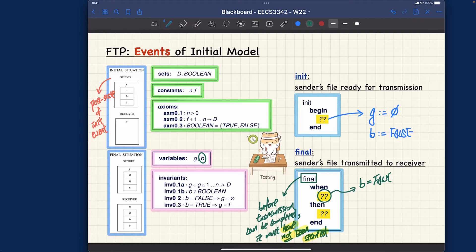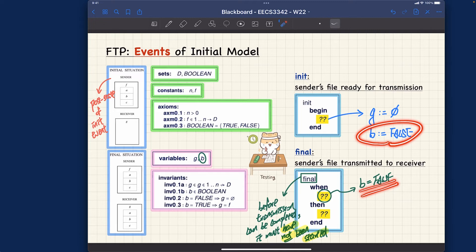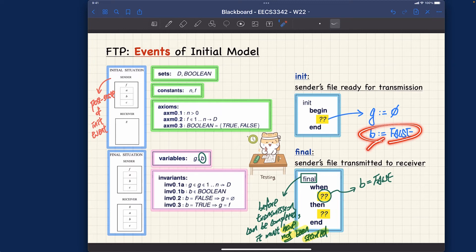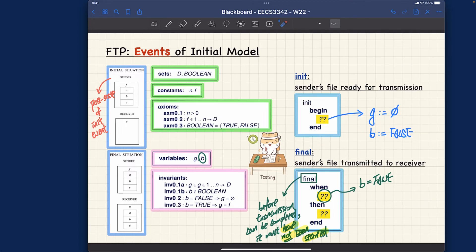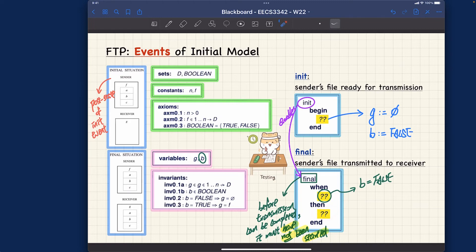The only way to know whether the process has been started is through the variable b. If it has not been started, b must be false, so the guard is b = false. Notice that this pre-state constraint is exactly what is established by the post-state of the init event — init sets b to false, which effectively enables the final event. So the final event will only be enabled after the system has been initialized. Think of init as enabling the final event.